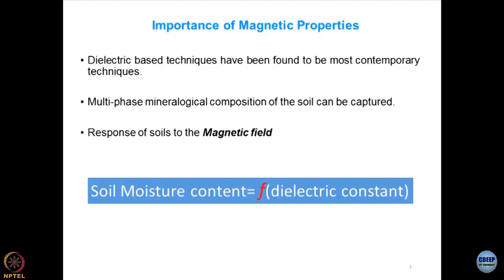Not much research has been done in this area until now, and this seems to be a very promising area for researchers who have a tendency toward understanding nature better. Even when you visit a departmental store, the bar reader reads the value of the utility item, and this is where the whole concept of magnetic properties, dielectric reflectance, and dielectric impedance of the material comes into the picture.